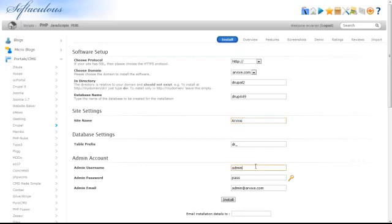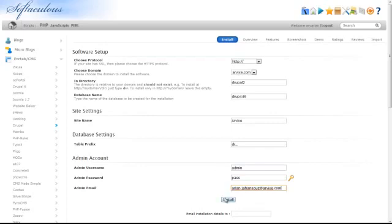Enter a username and a password for the administrator, followed by their email address. Finally, click Install.